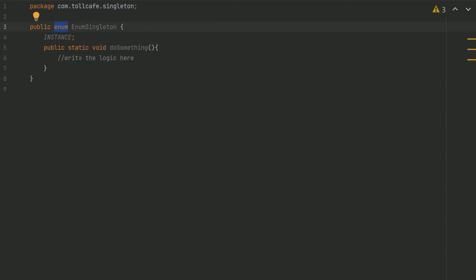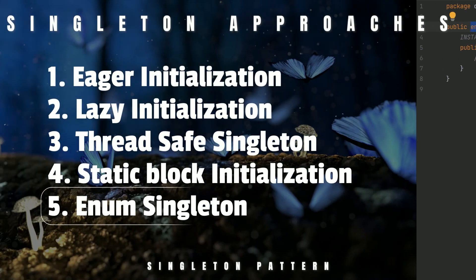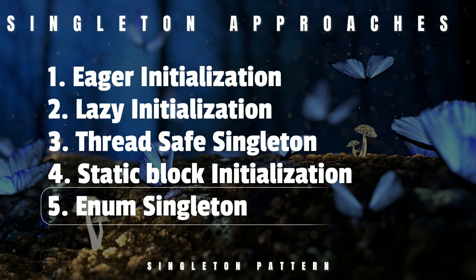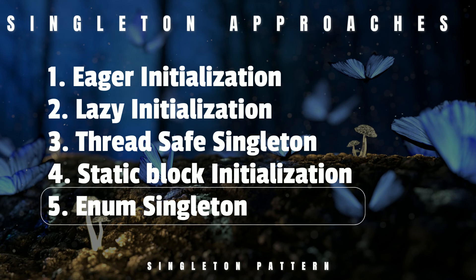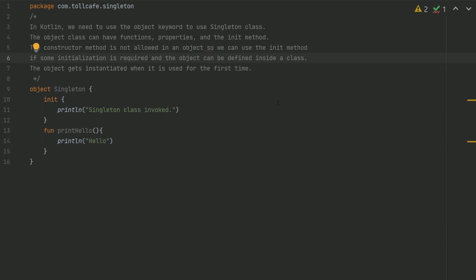The enum implementation within Java will take care of the Singleton features. The only thing to keep in mind is that this has many drawbacks - you cannot implement lazy initialization or extend it with any other class. So far, we have covered 5 types of Singleton implementation in Java.